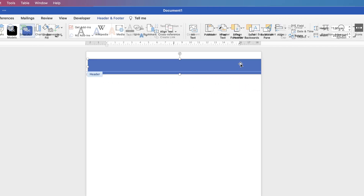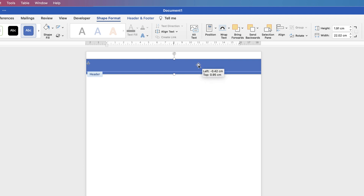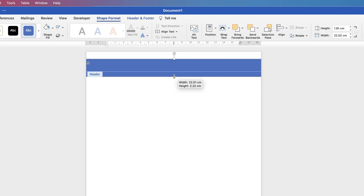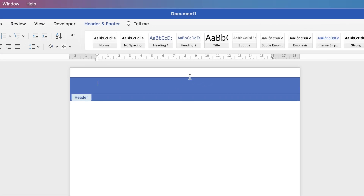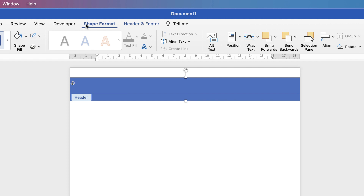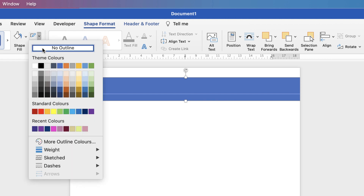It doesn't matter if you go outside the lines of the headers and footers — all the graphics will still be contained within that function. Once done, click away and you'll see a borderline around the edge of the rectangle, which we don't want. Click on the shape, then on Shape Format go along to the Shape Outline icon, click the drop-down, and select No Outline.